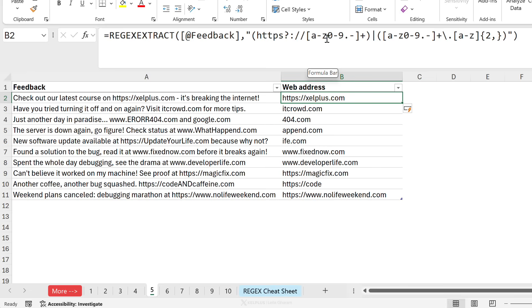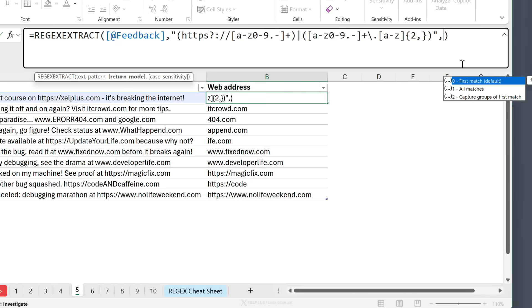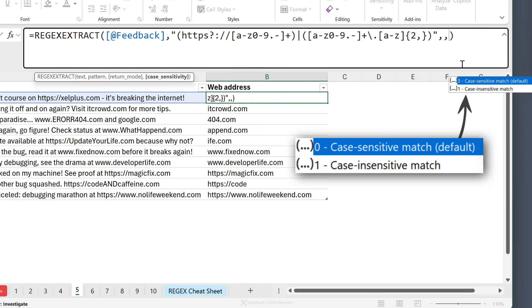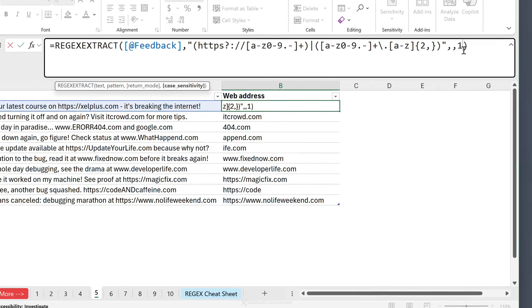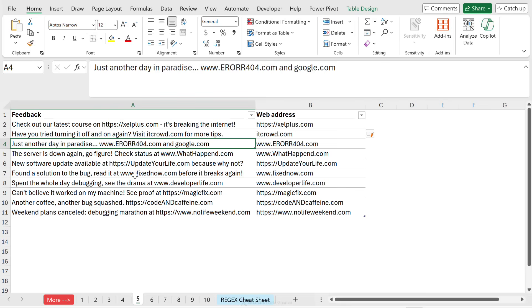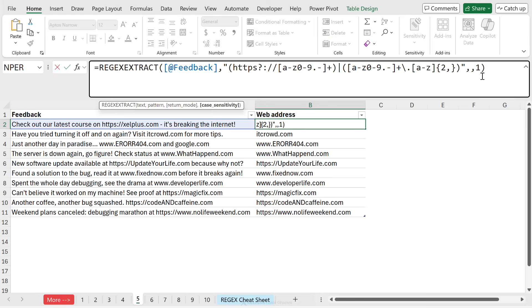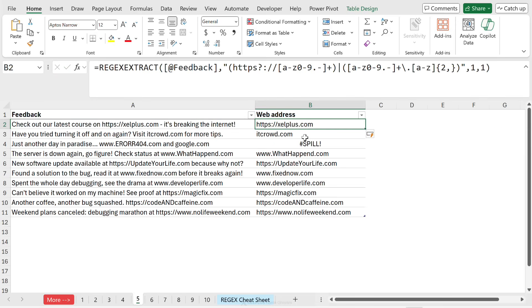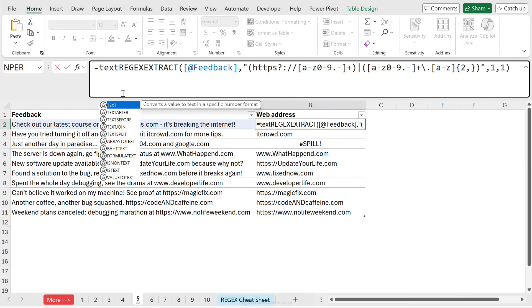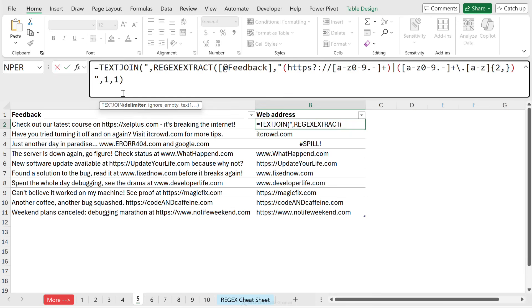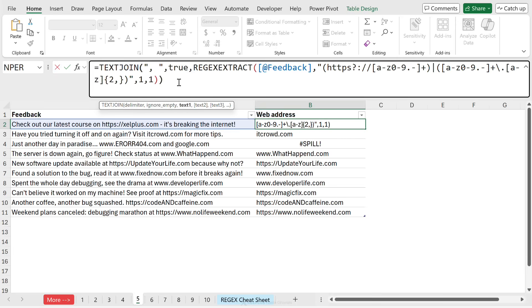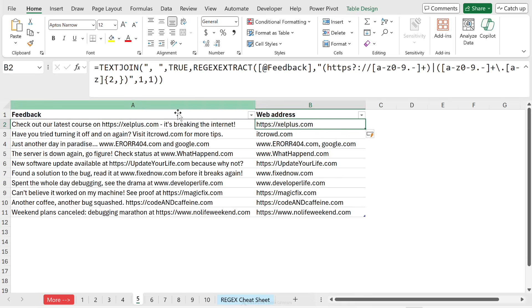So I could go and update this to include uppercase. Or I can take advantage of that last argument in the function which accounts for whether I want everything to be case sensitive or case insensitive. So by default, everything is case sensitive. I'm going to go with case insensitive. And now I get everything back. But again, notice I only get the first web address back. If I want to get more than one and return all matches, I have to put a one in this argument. But the moment you do that, you're going to end up with a hash spill error because everything is spilling vertically. What you want to do is put this inside a function that can bring everything together. So I'm going to use the text join function, split everything based on the comma delimiter and close the bracket and press enter. And now we get everything back.